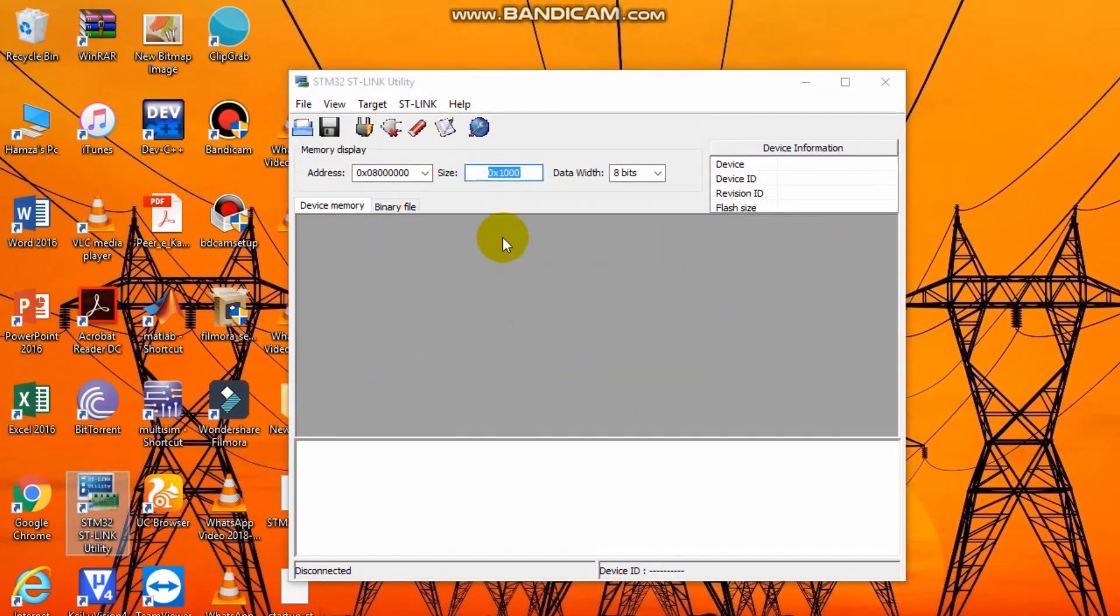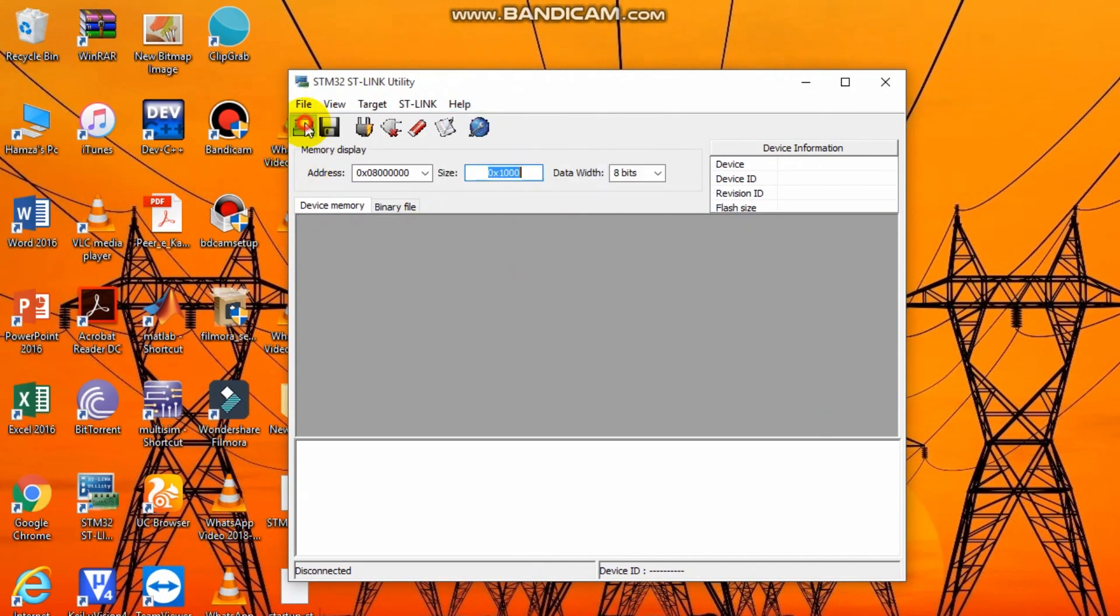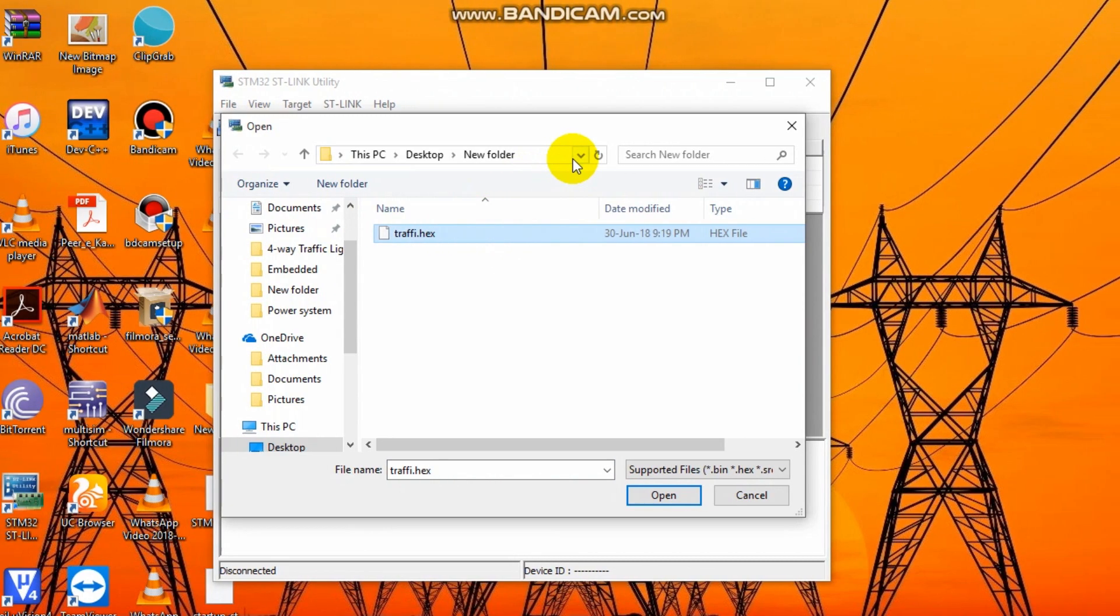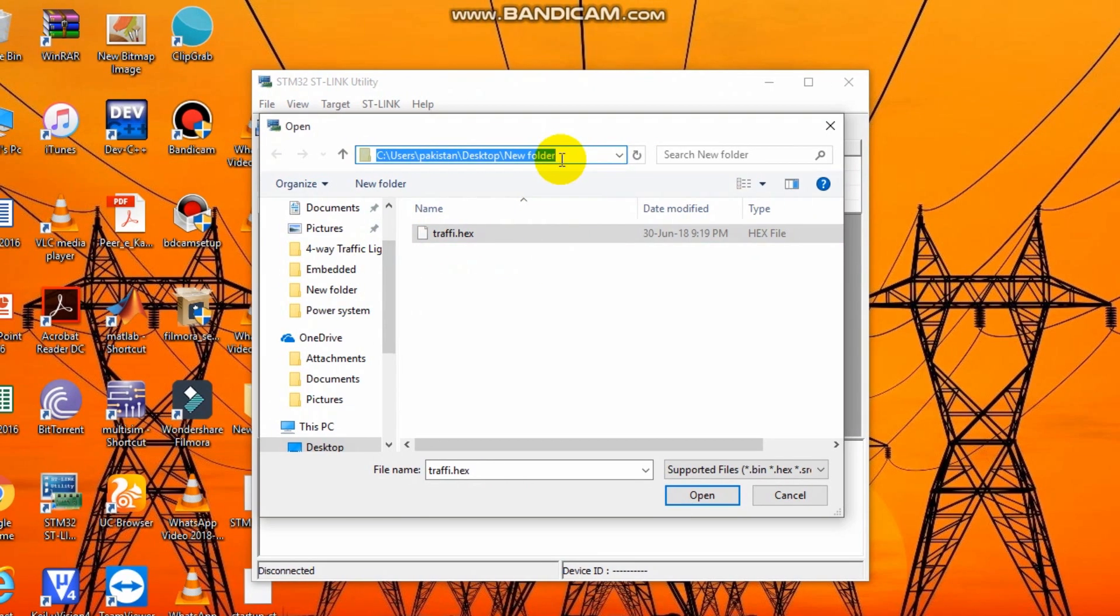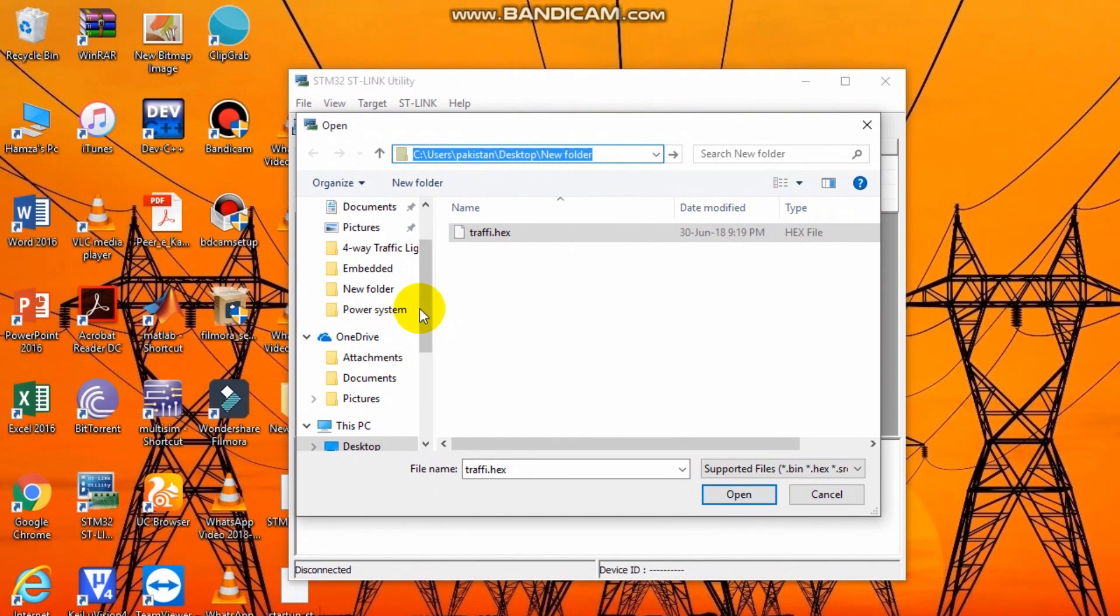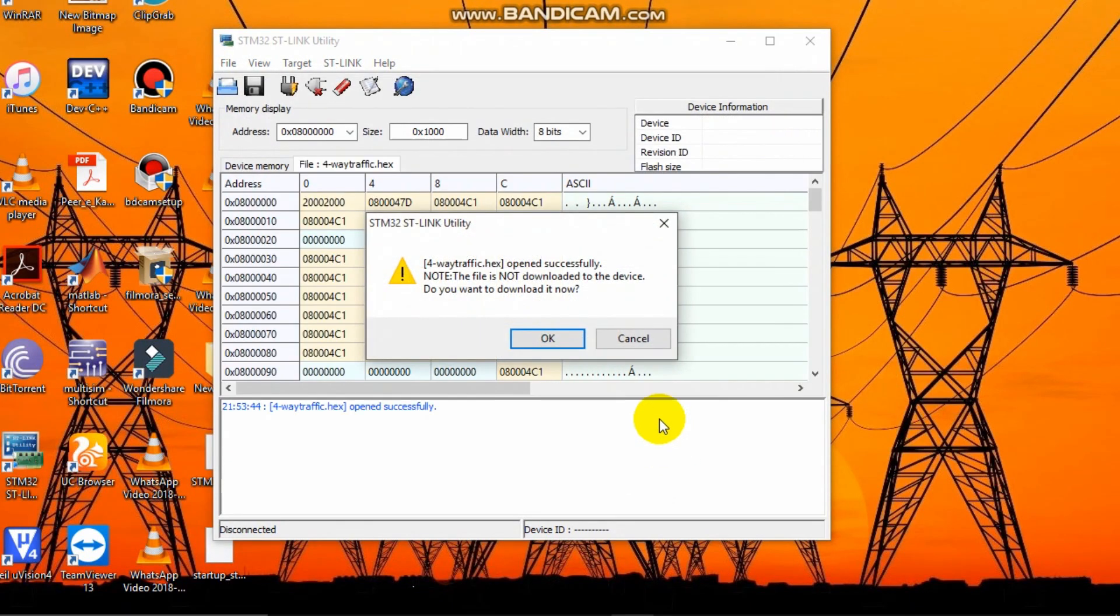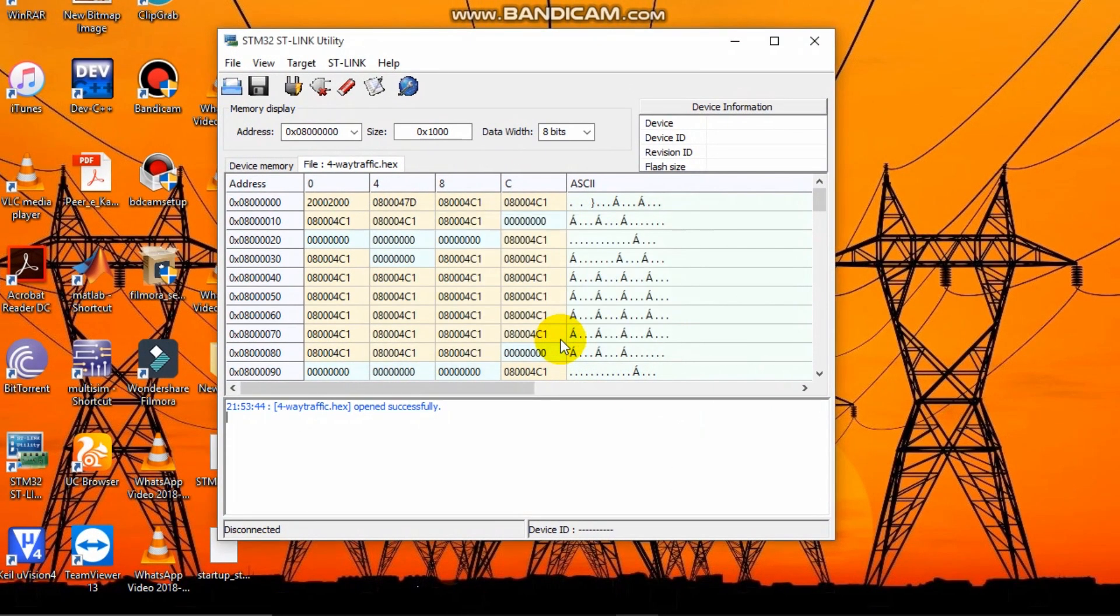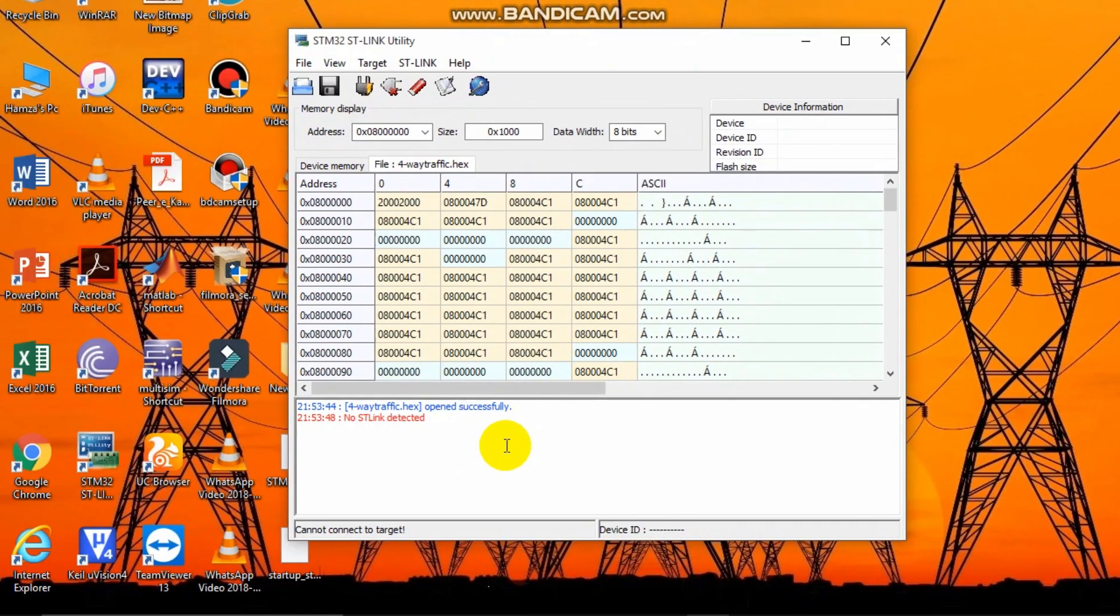Now open ST-LINK utility. Open the hex file from the four-way traffic light folder. I've already burned this code onto my microcontroller.